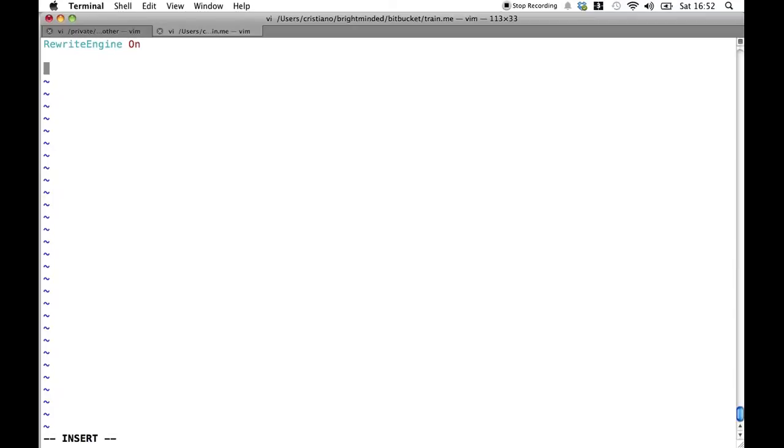Now, when we need to add a rule we need to specify four pieces of information. The first bit of information we need to specify is the rewrite rule keyword.